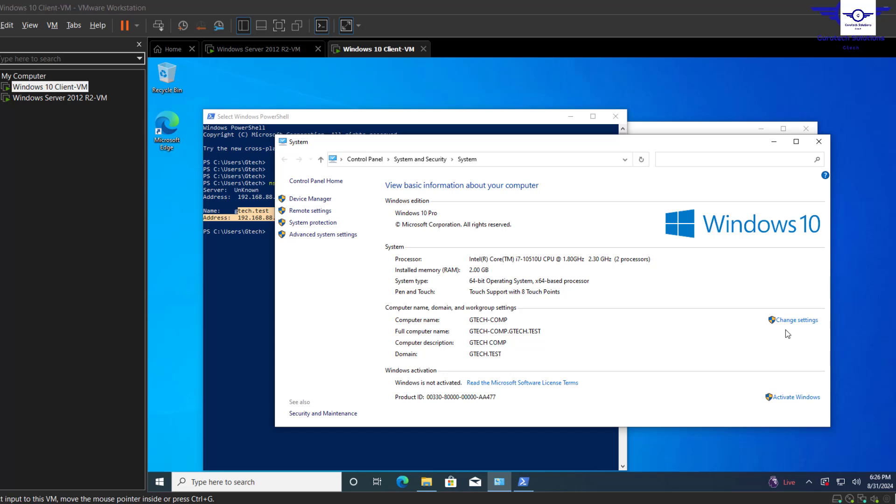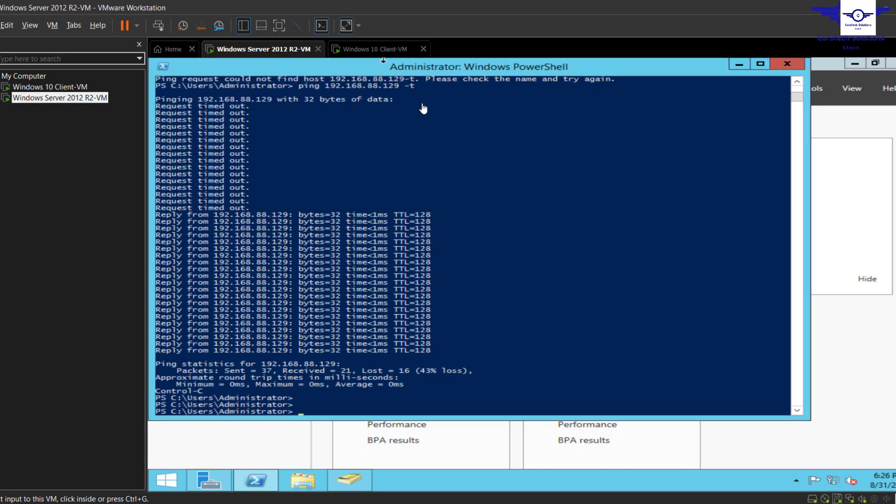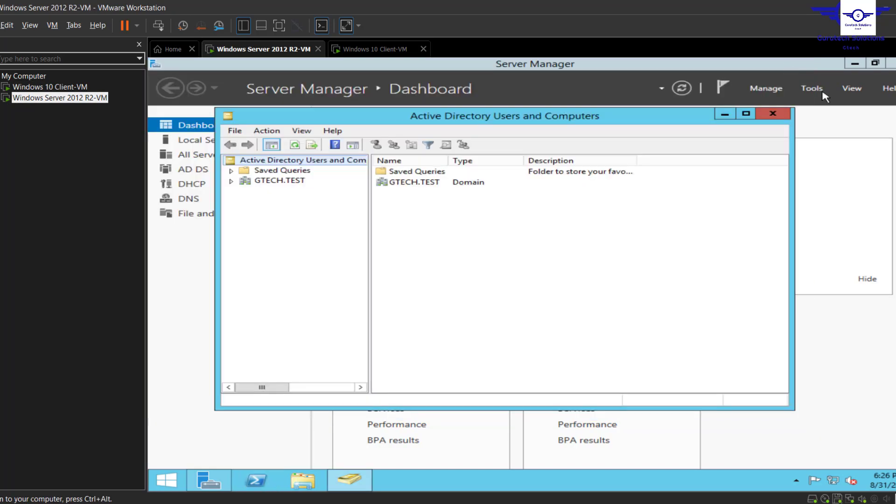Okay guys, welcome back to my channel. In this video, we're going to learn how to log into a Windows client machine using the user accounts that we created on the Windows Server. Remember in the previous video...